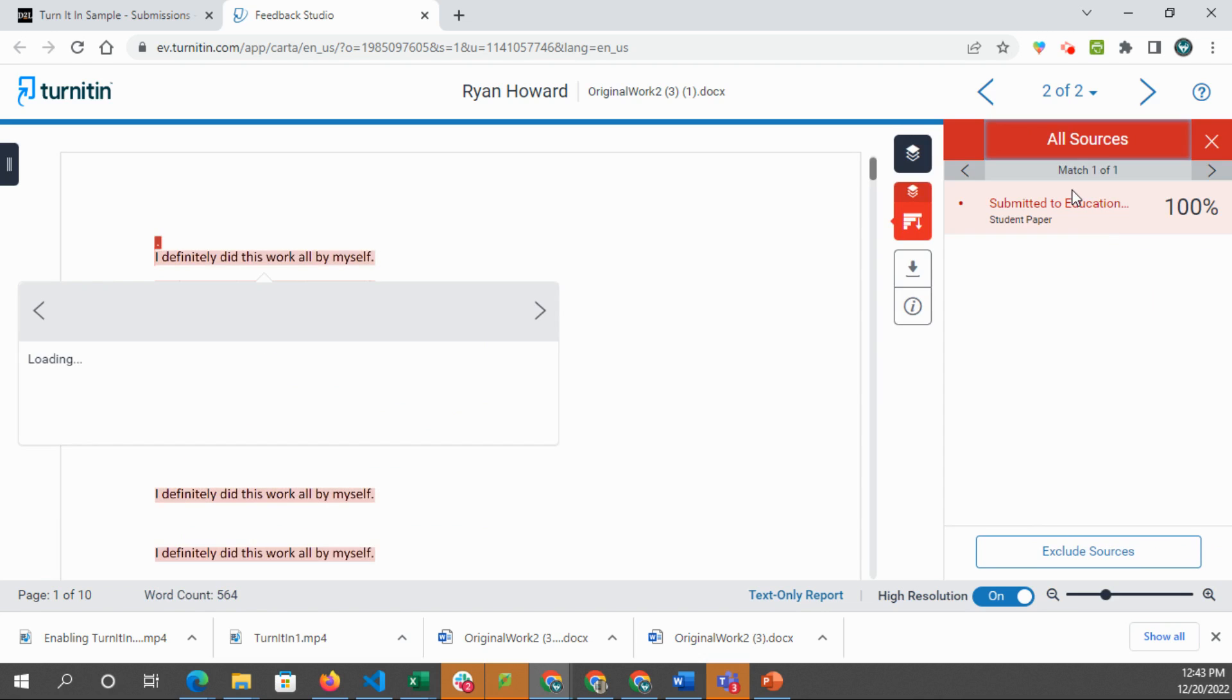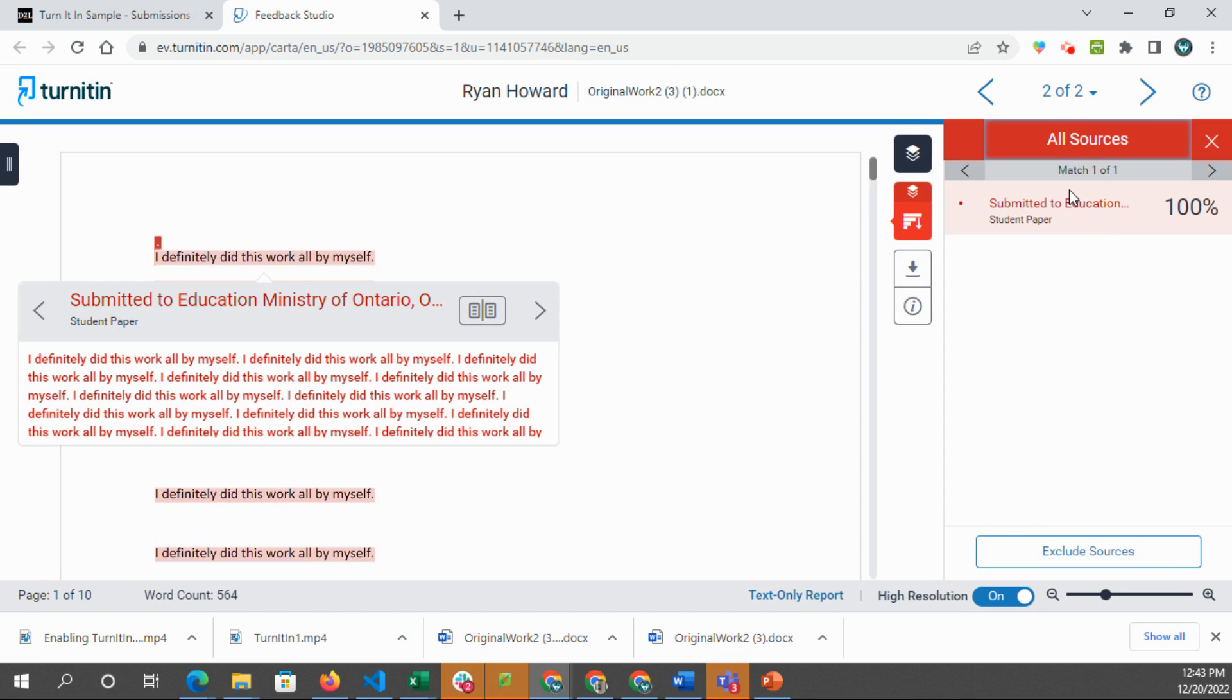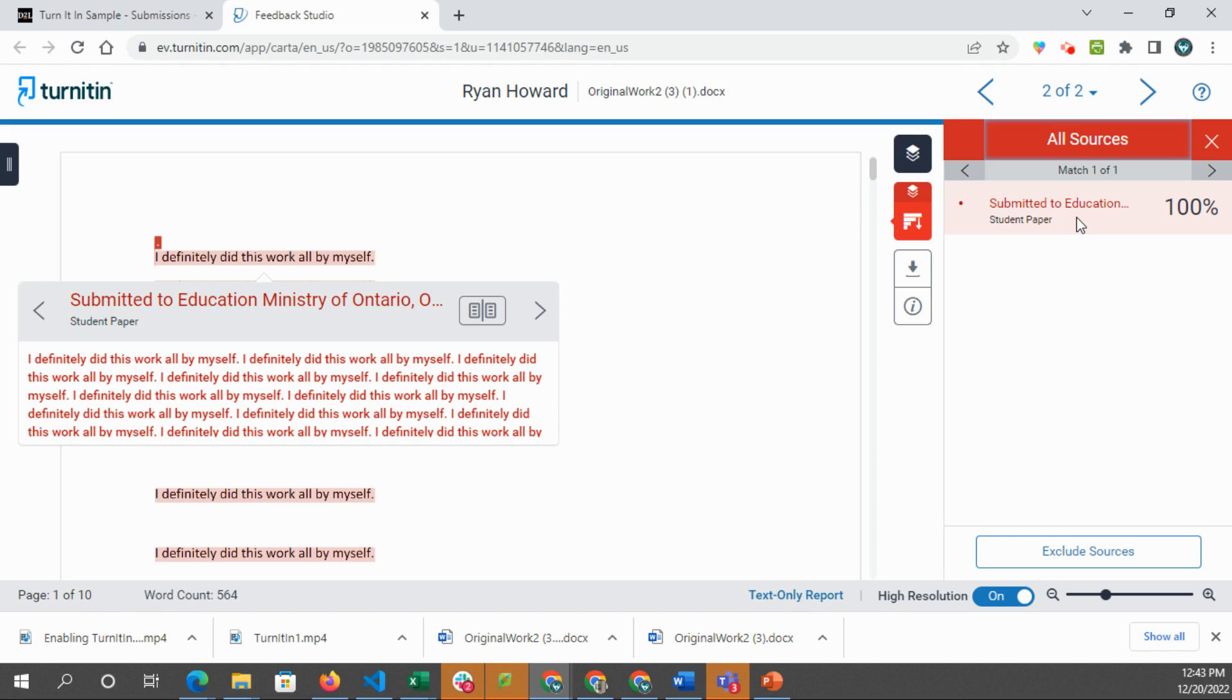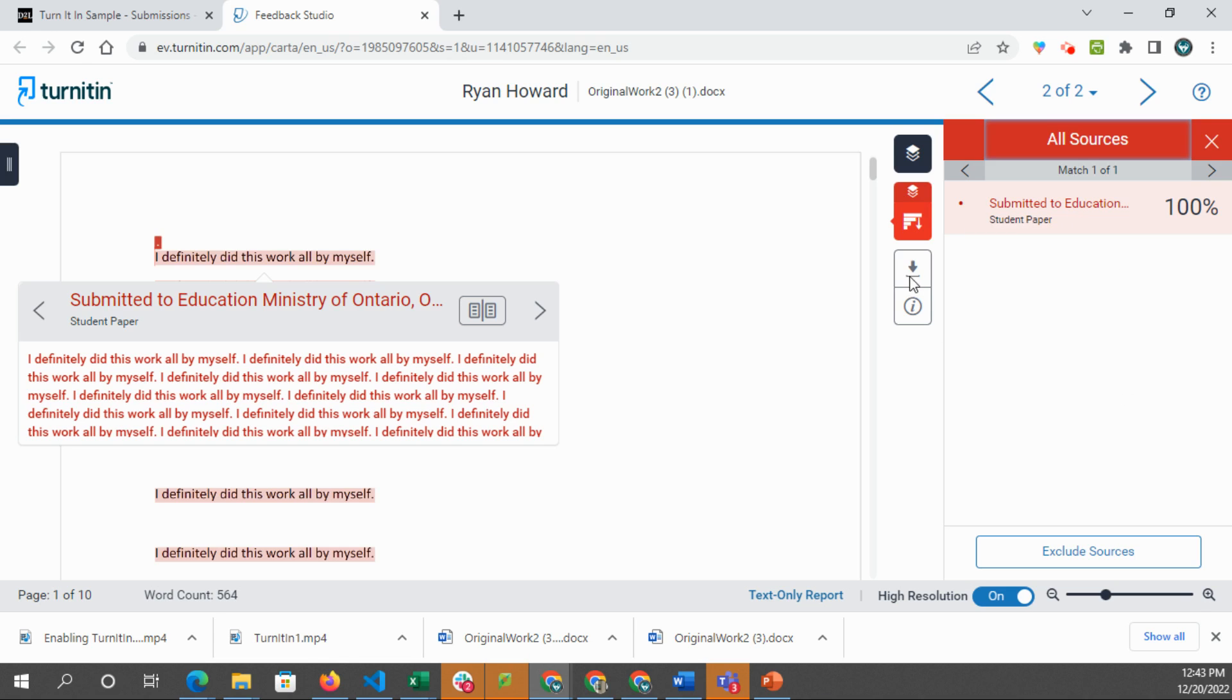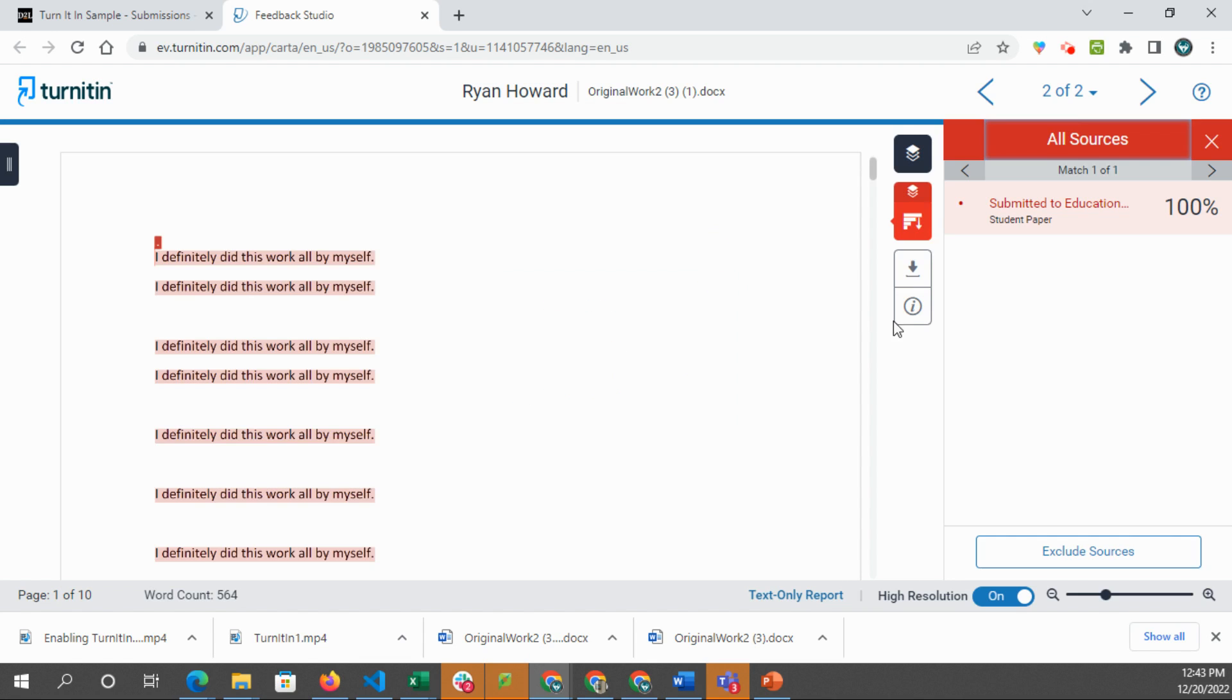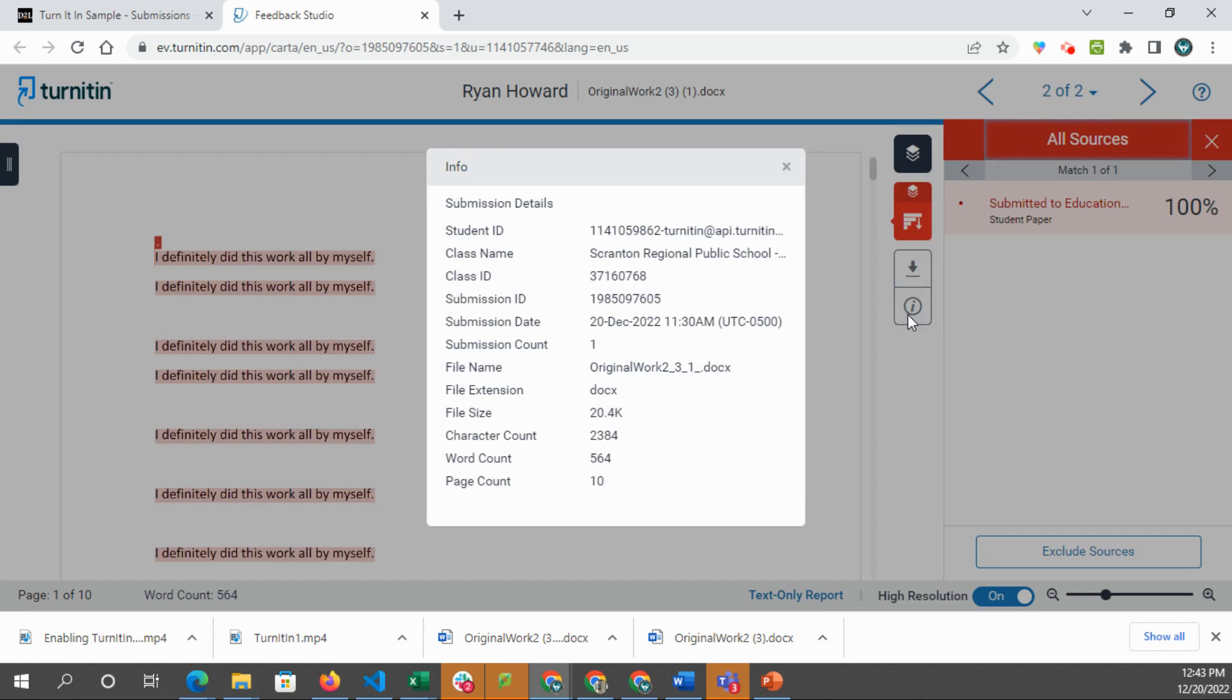You can see the sources. So this is the source that has been submitted already that it is looking at to say that it's matched against. So any sources that it's matching will appear here. We can download the original source here or download the current view, digital receipt, or originally submitted file. And then there's more information here.